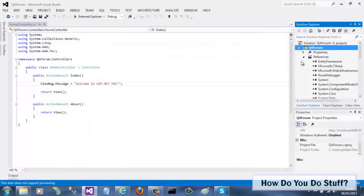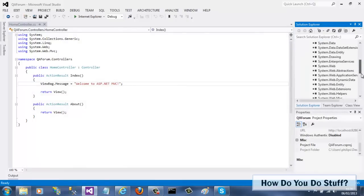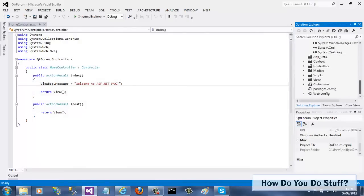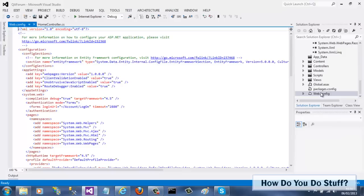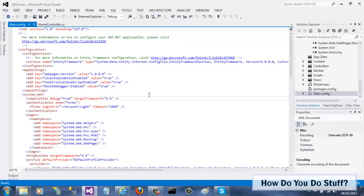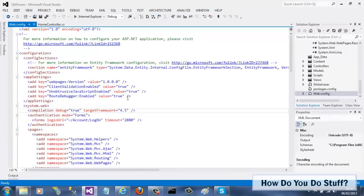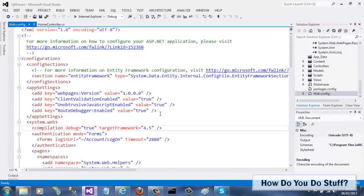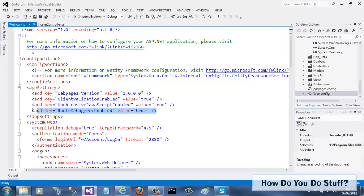Let me switch back into Visual Studio 2012 to show you something else. The Route Debugger component requires some configuration. If I open web config, you can see that NuGet has placed the required entry into the file for me.